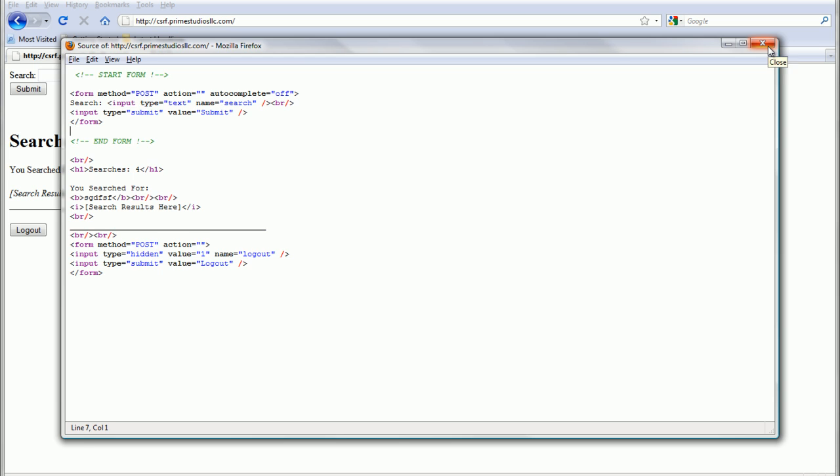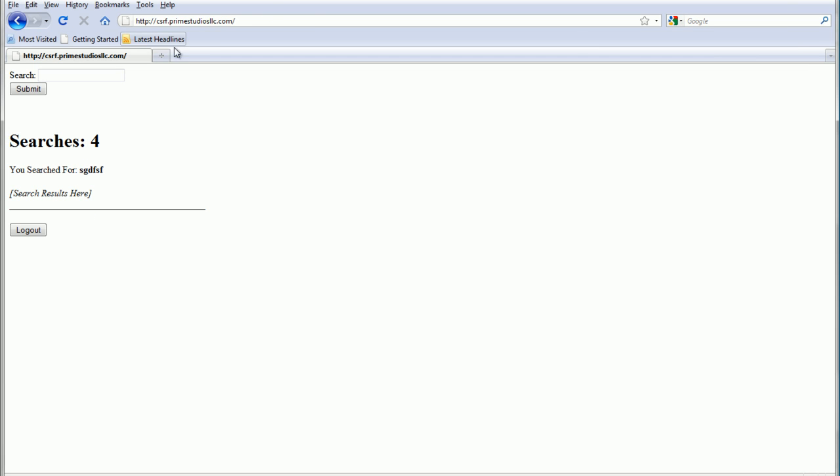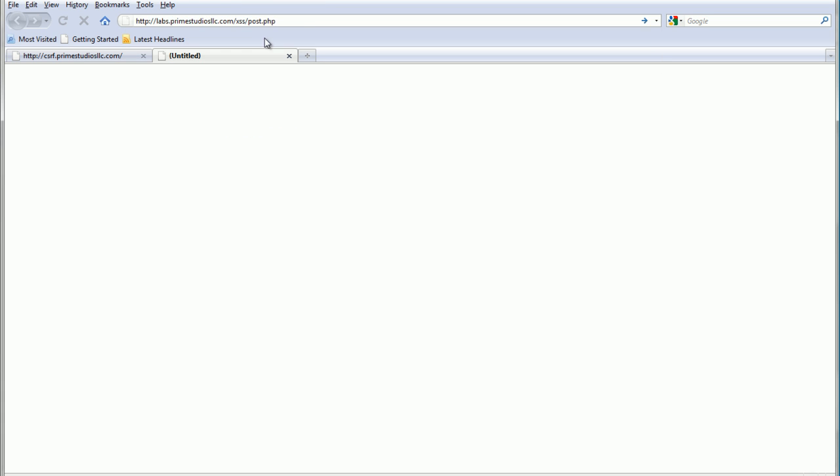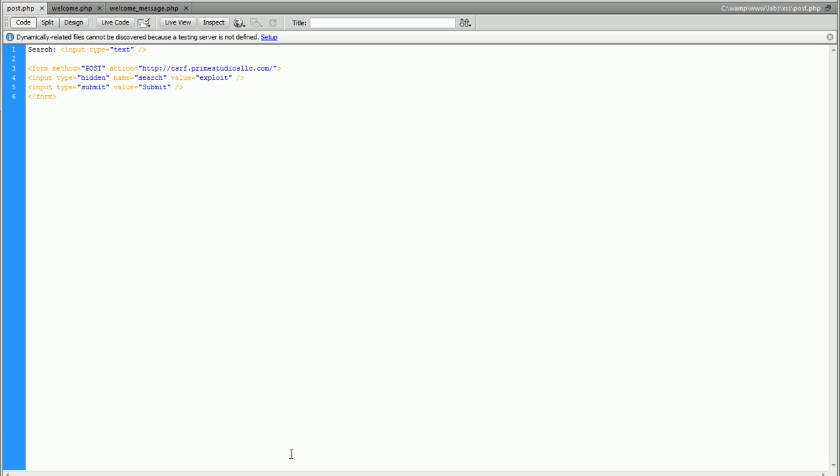What I've done is I've created a separate form here. I'll show you the code right here. We can see that I've made a faulty input box, which doesn't do anything. It doesn't get submitted at all.